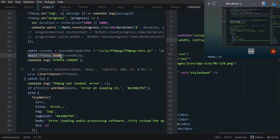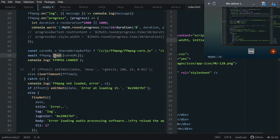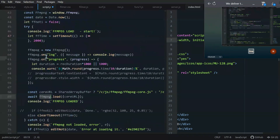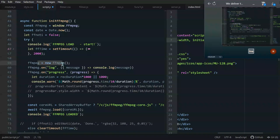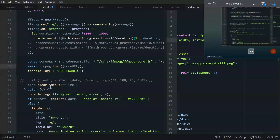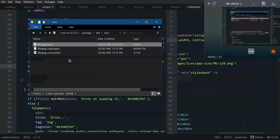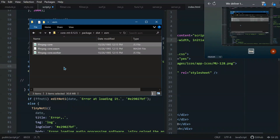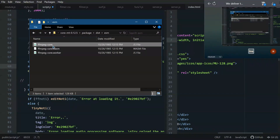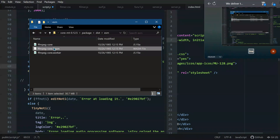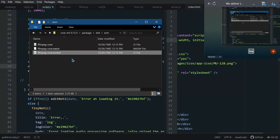Next, do the loading step. Provide one of the links to the load function of the object you created. You only need to provide one link if you placed these files in the same folder — provide the link to the core, and the wasm and worker files will be picked up automatically.